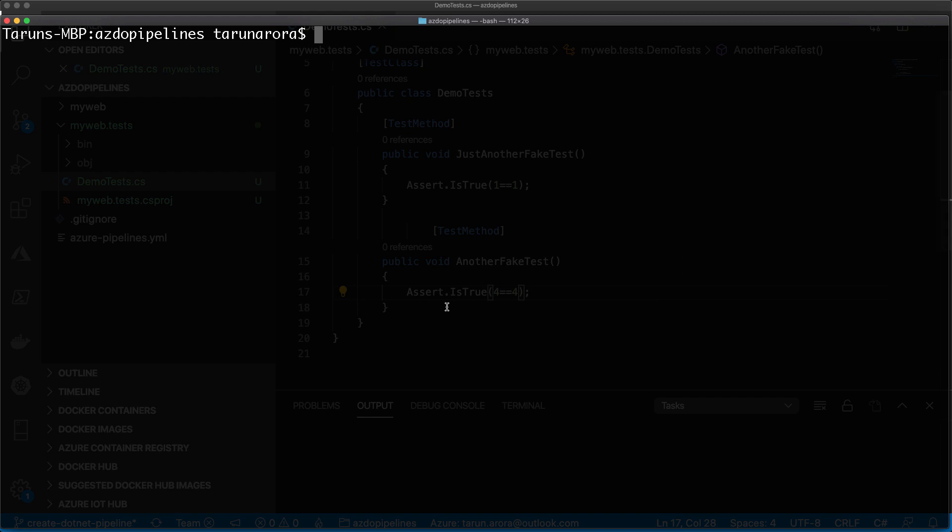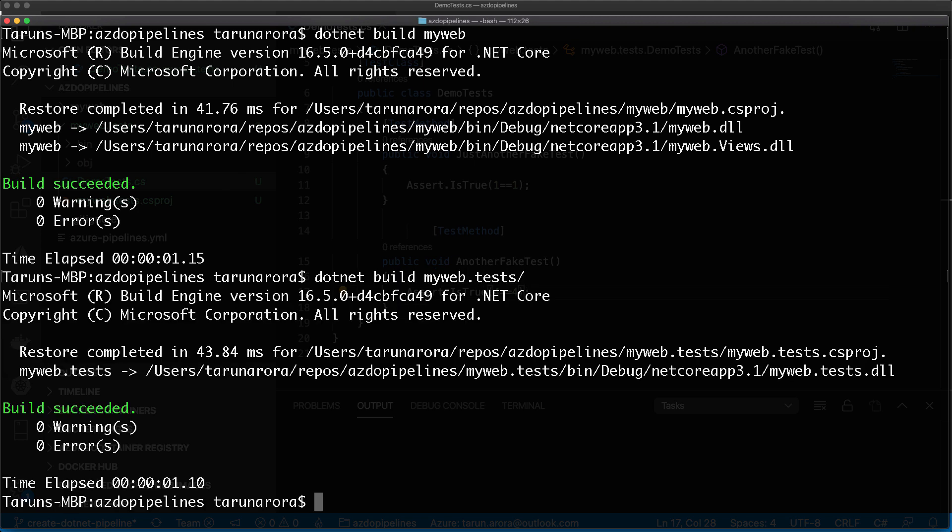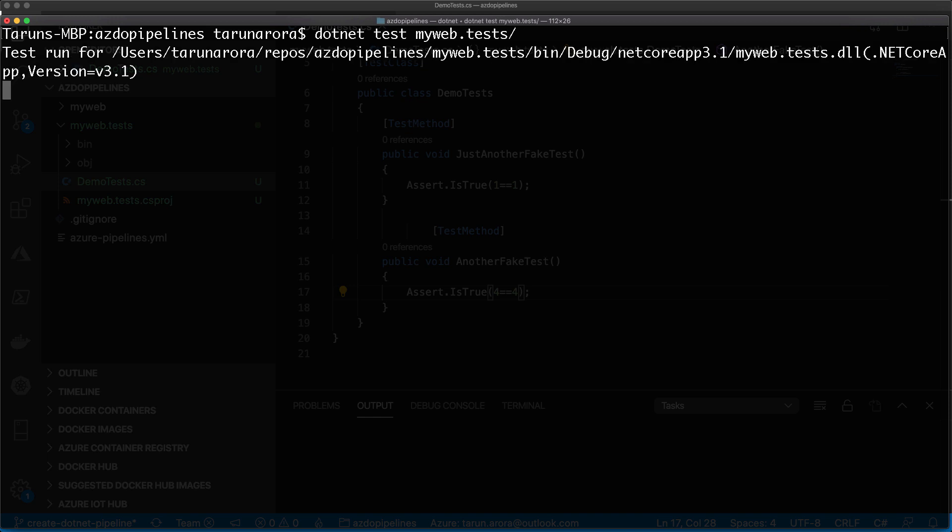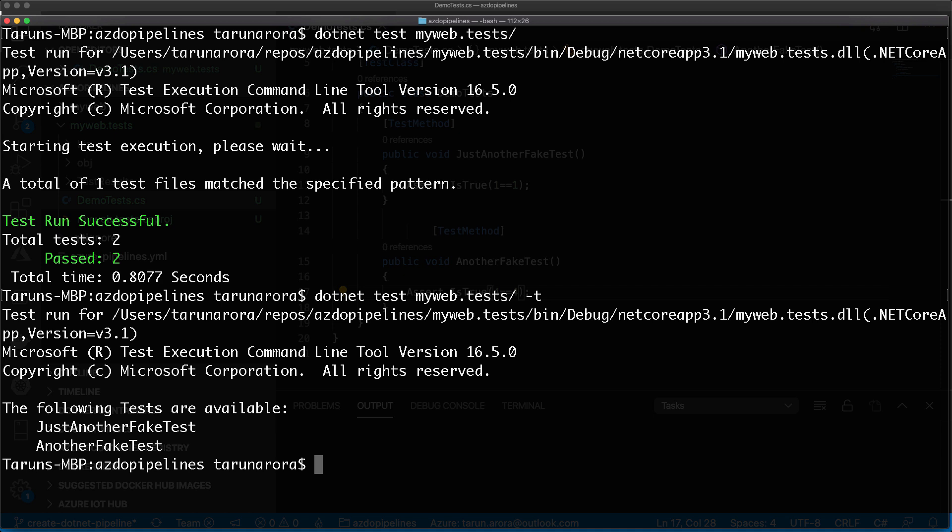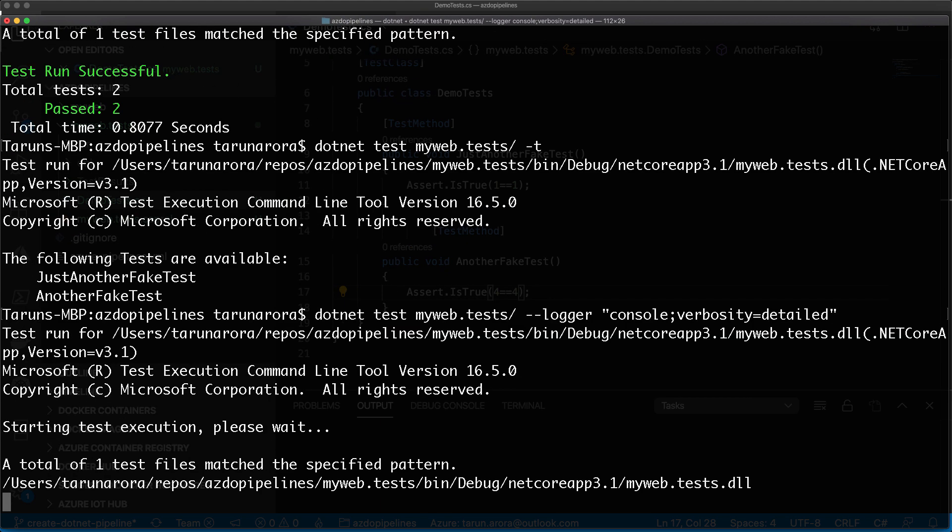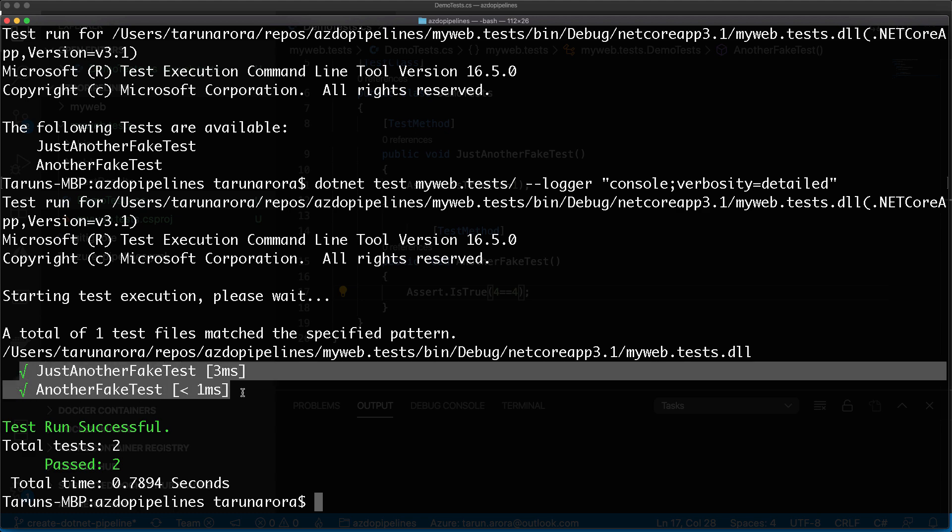These tests are going to run and pass, but we'll run them using the command line first. Let's do a build of the MyWeb project and then build the MyWeb.Tests project. We can use the dotnet CLI to run the tests by typing dotnet test with the project name. It tells me I've got two tests and they've passed. I can see more details using the minus T switch to list all the tests. Now let's run with the logger, set the mode to console and verbosity to detailed, which gives us the test names, time to execute, and test execution status.